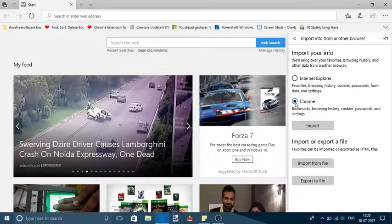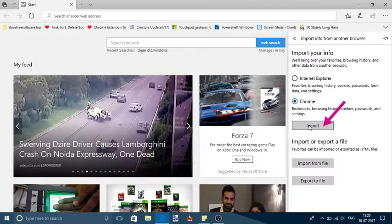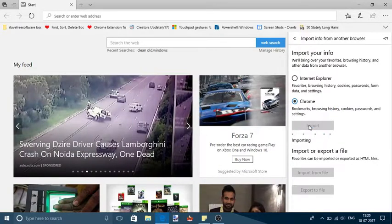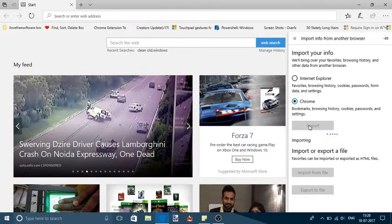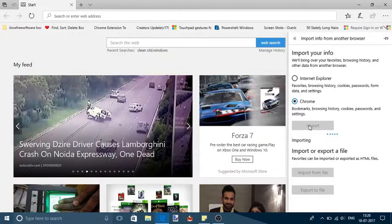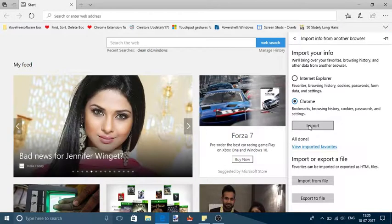After selecting that option, click on import button. That's it. That's all you have to do from your end.